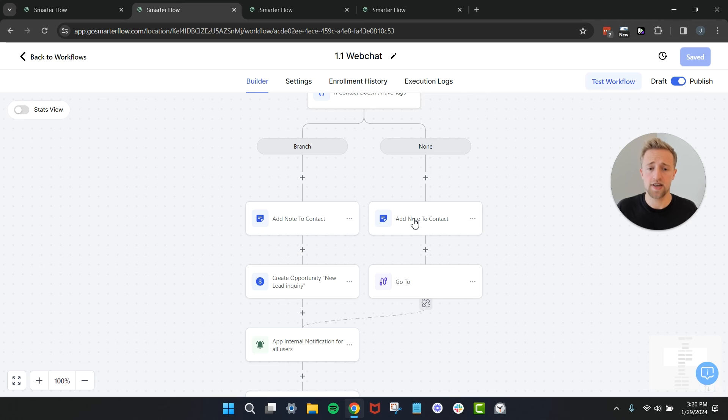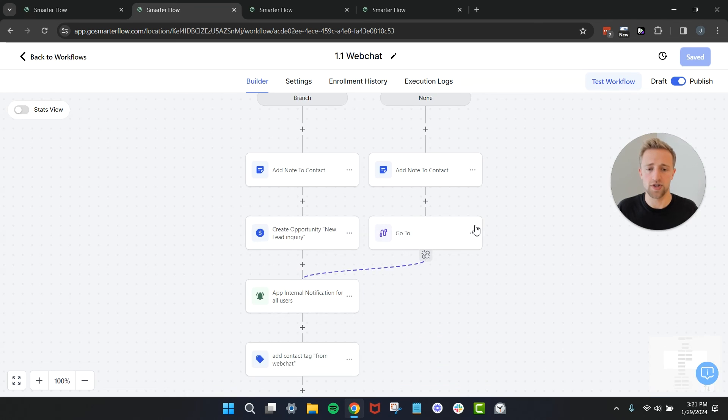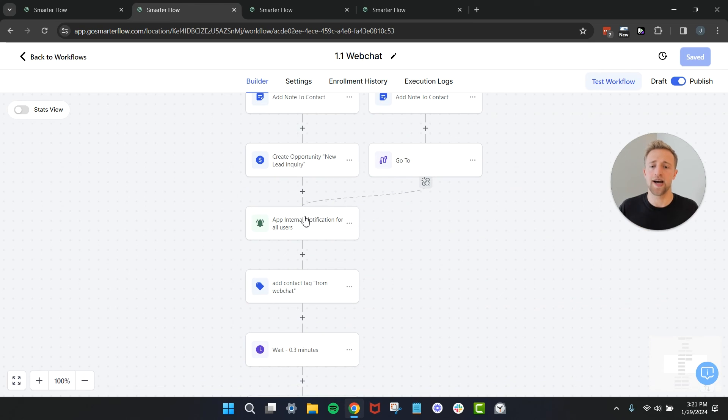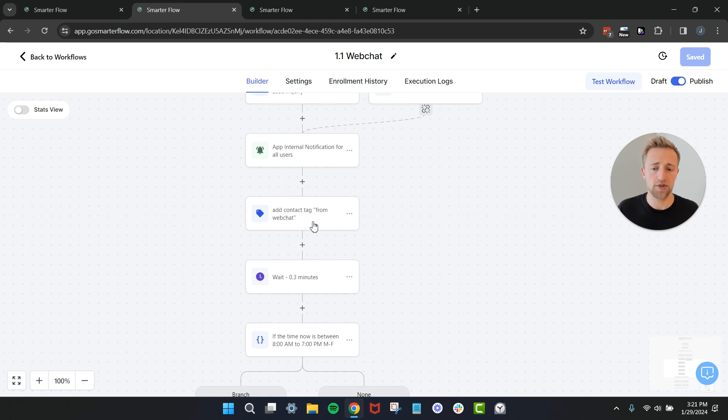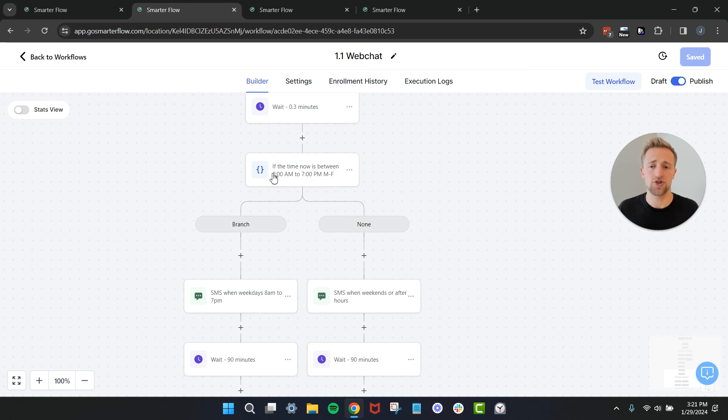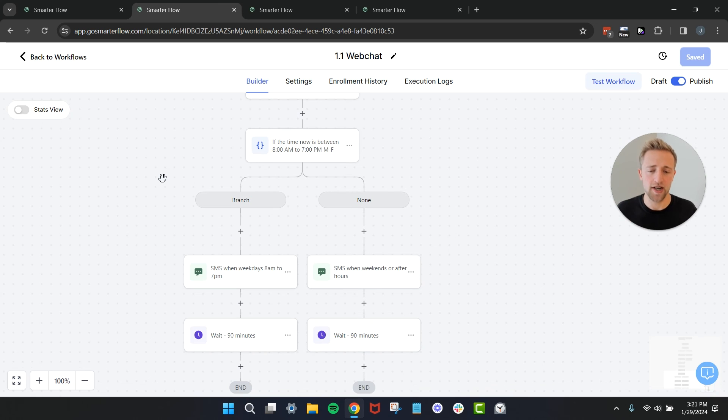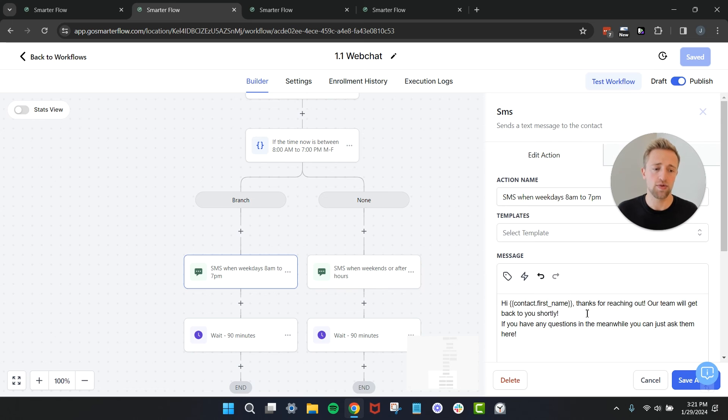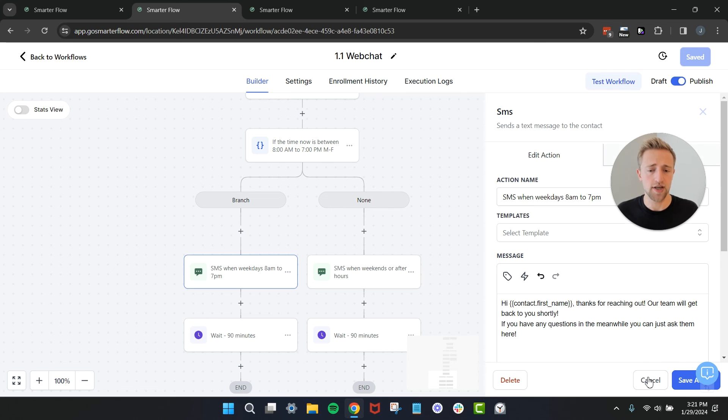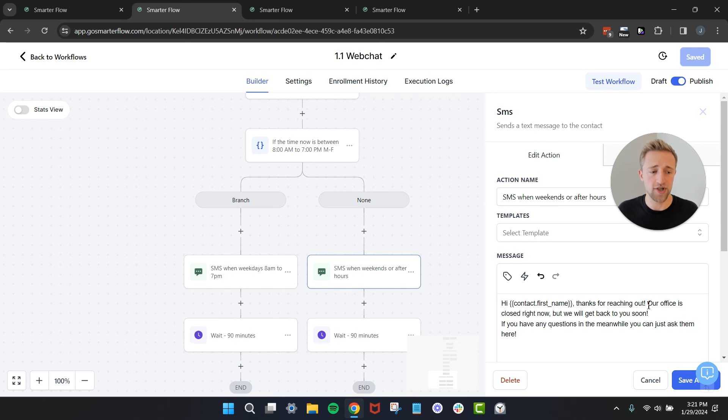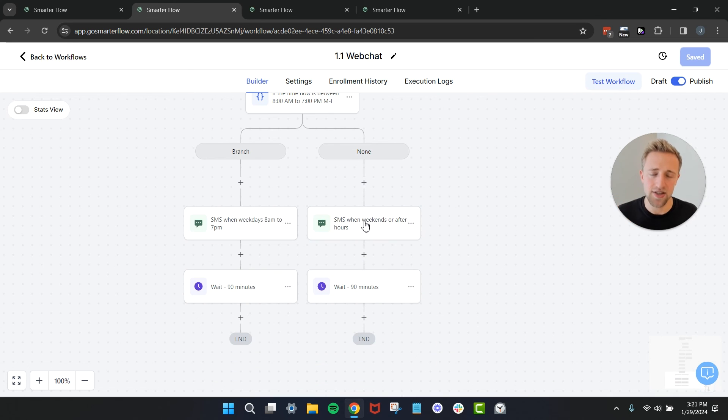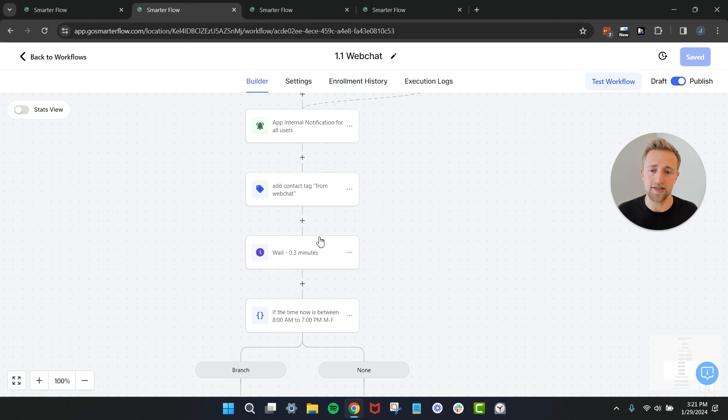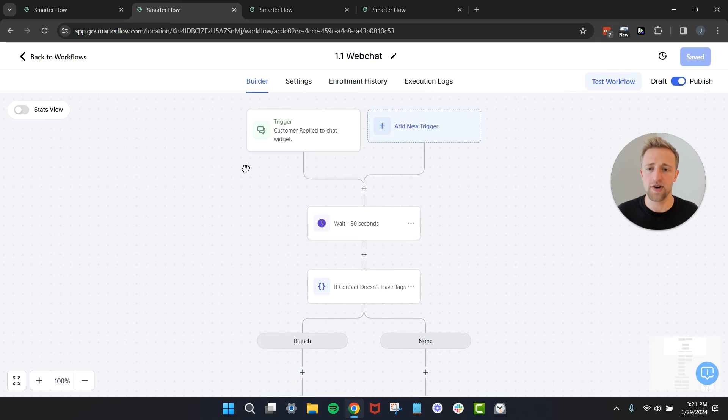If the contact does have tags it's not a new lead, we're going to say this is an existing contact and we're just going to combine those trees down here. We're going to send an internal notification, we're going to tag it and make sure that we know this came from web chat, we're going to wait. Then this is another simple if else condition, it might look a little complicated but it's just saying if this is in work hours and it's weekdays, then let's send them an SMS saying hey we'll be back to you shortly, we are working, we'll be back to you shortly, if you have any questions in the meanwhile you can ask us here. But if it's out of work hours and it's the weekend for example or it's midnight, we want to let them know hey thanks for reaching out but our office is closed right now.